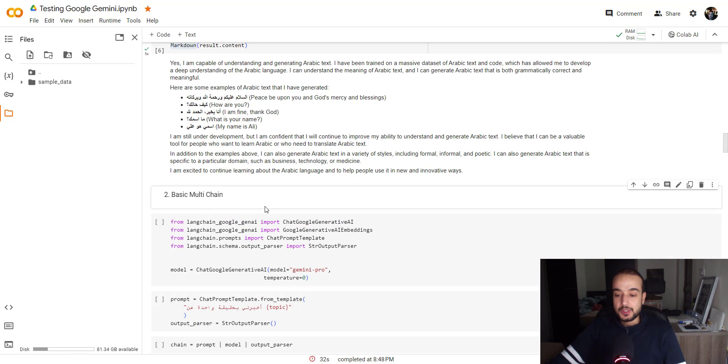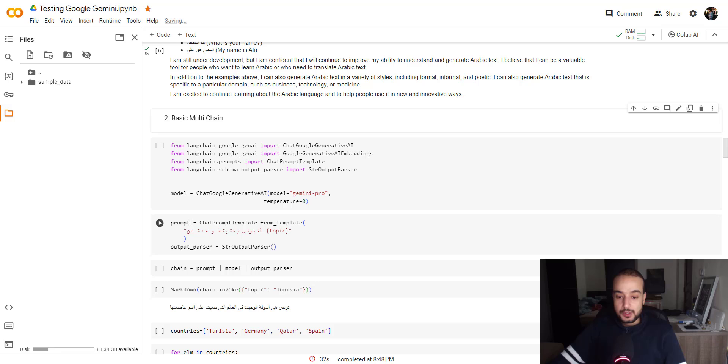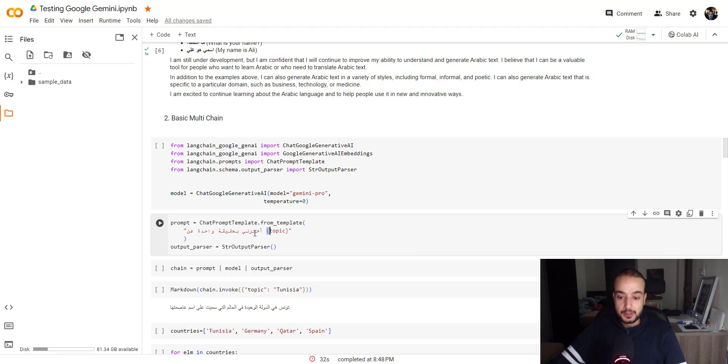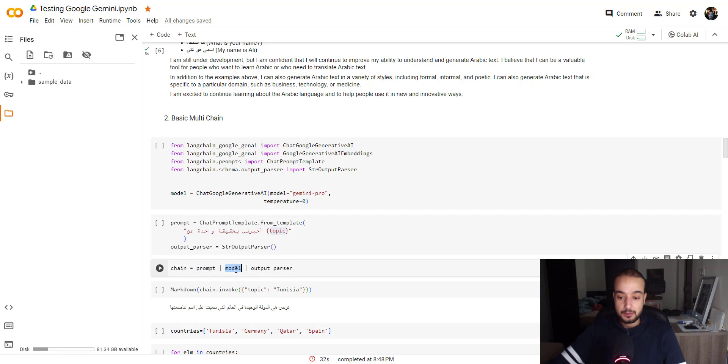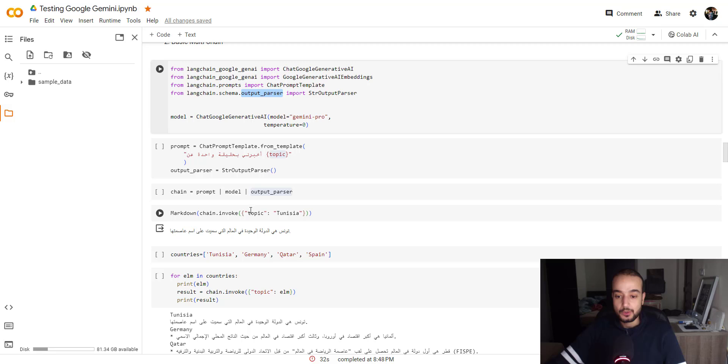So now let's move on to the second step, which is building a basic multi chain using the chat Google generated AI with also zero temperature. So in this, we will create a prompt using the chat prompt template from Langchain. And we are saying, tell me one fact about and here's the topic, which will be inserted as an input. So our chain is composed from three parts, the prompt, the model and the output parser. The output parser is also coming from the Langchain.schema.output parser.